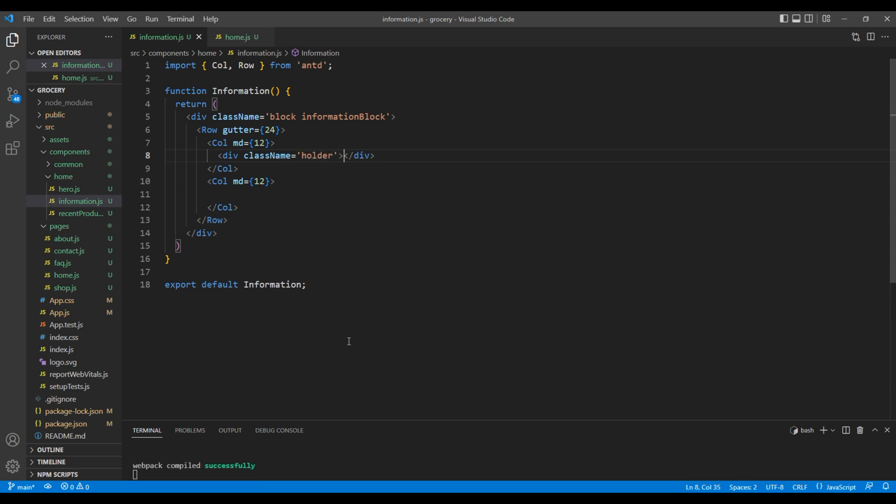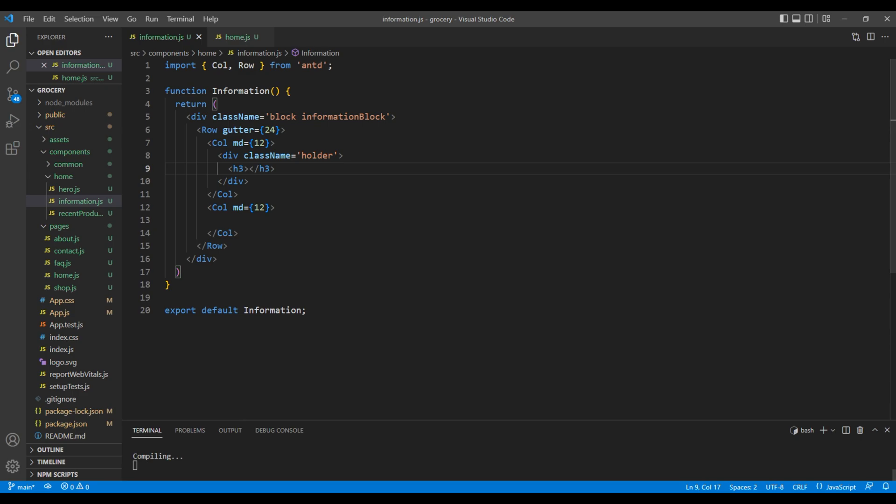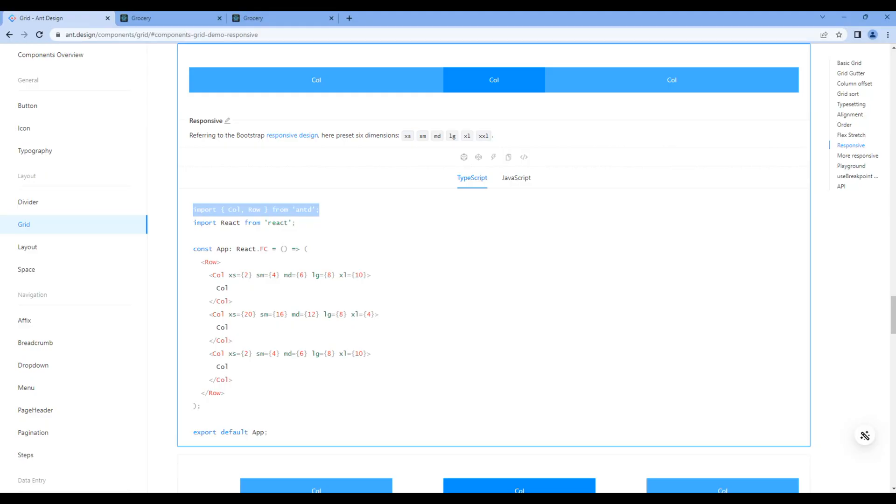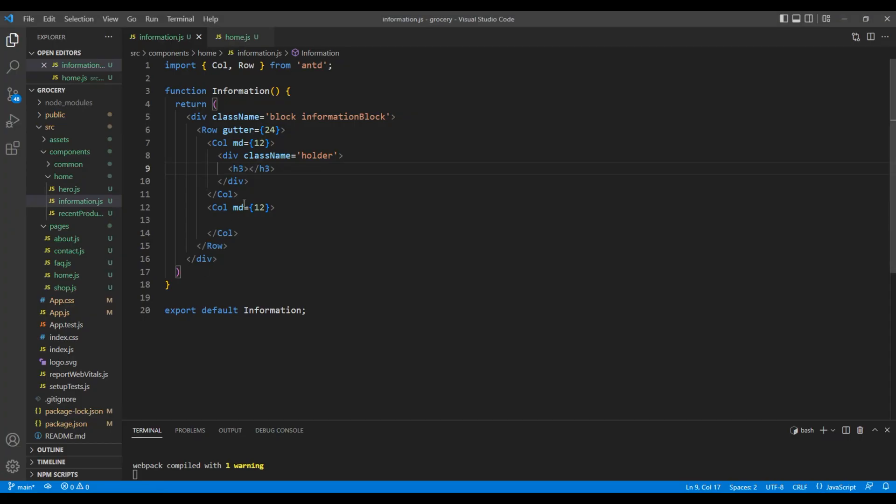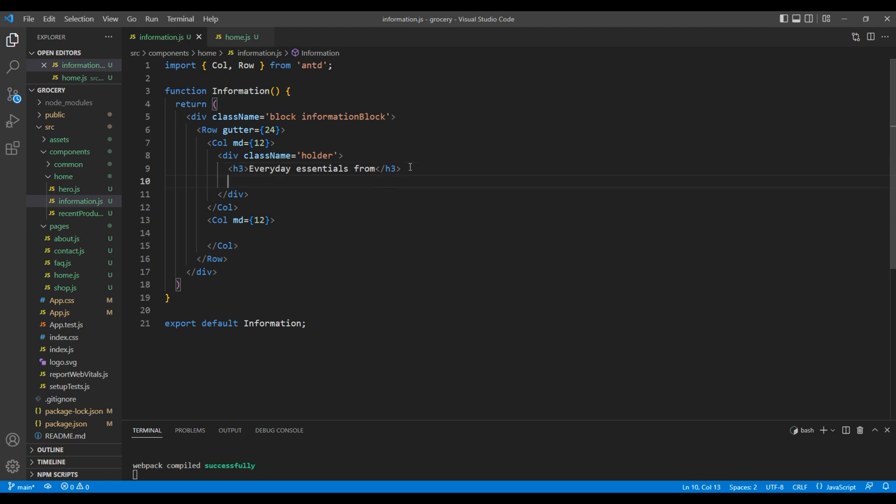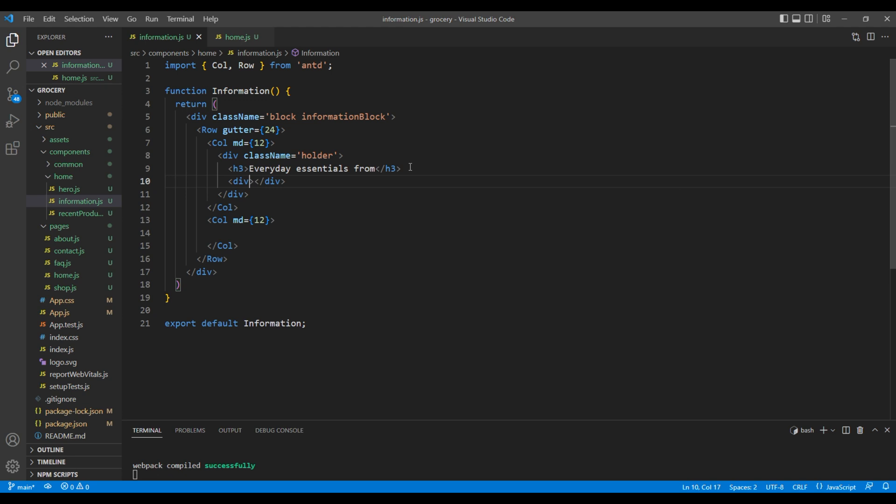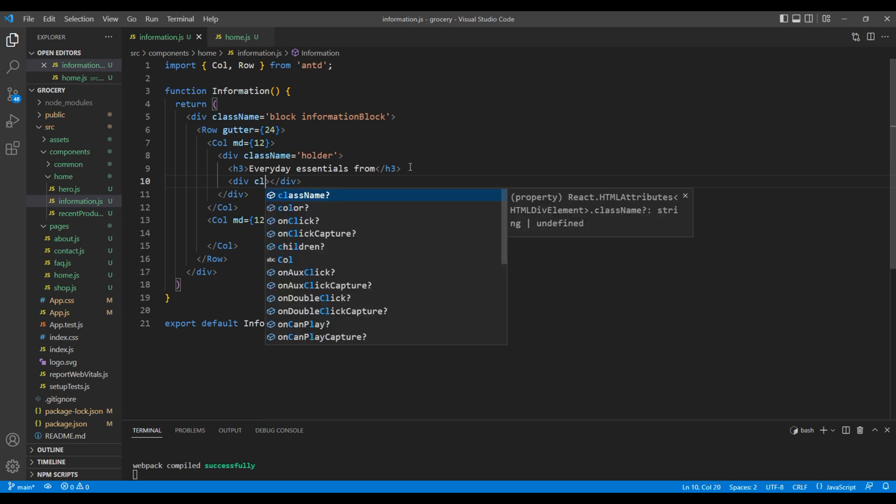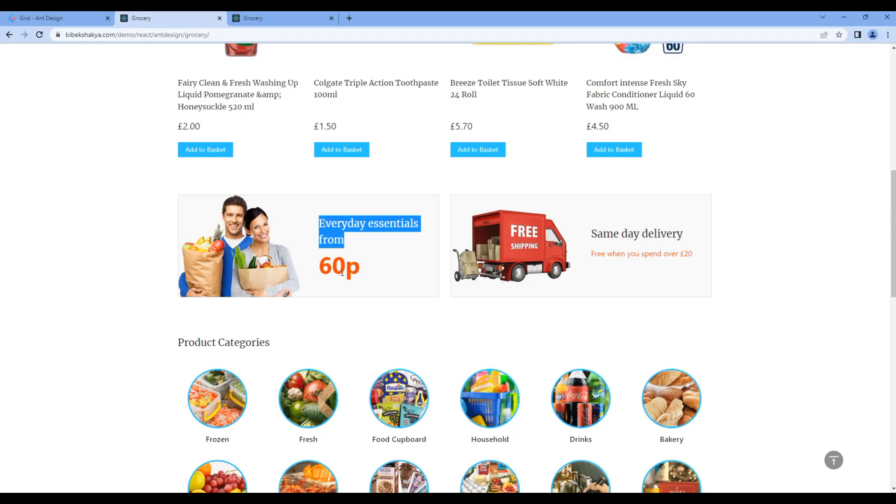We will use background image in this holder div. Inside the div, add an h3 tag. Then copy the text from the website and paste it over here. For the price, add another div tag with the class price. You can then copy the price.